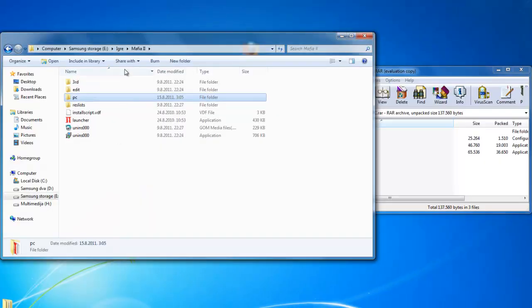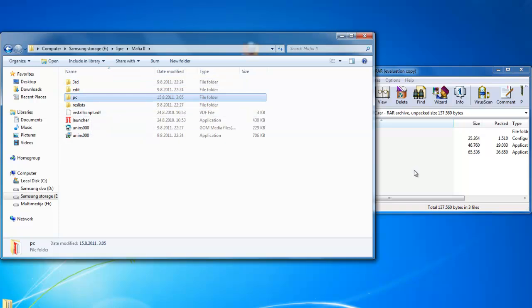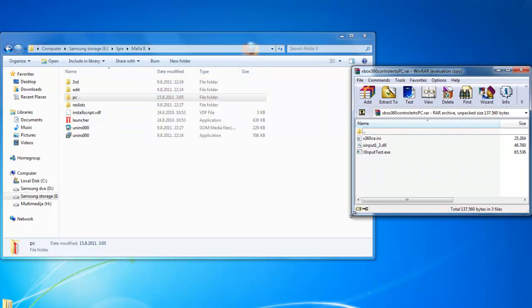Here is Mafia 2 game. Here you can see a launcher. But we must put these files where Mafia 2.exe is and it is in the PC directory.